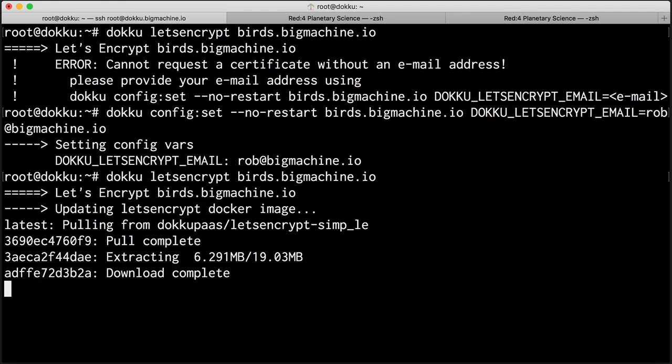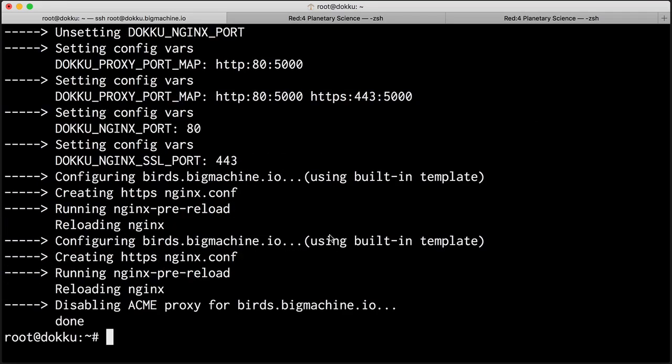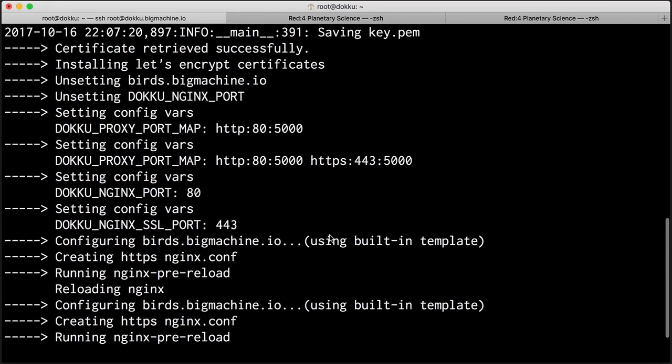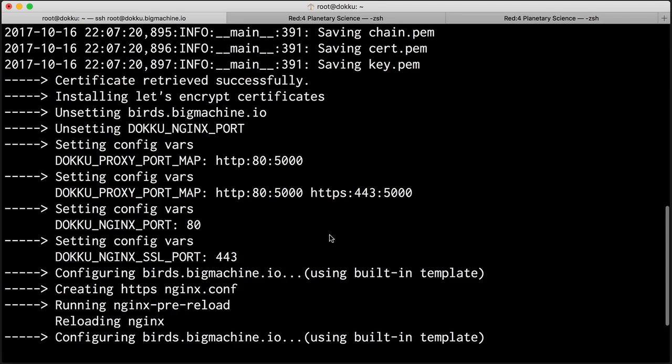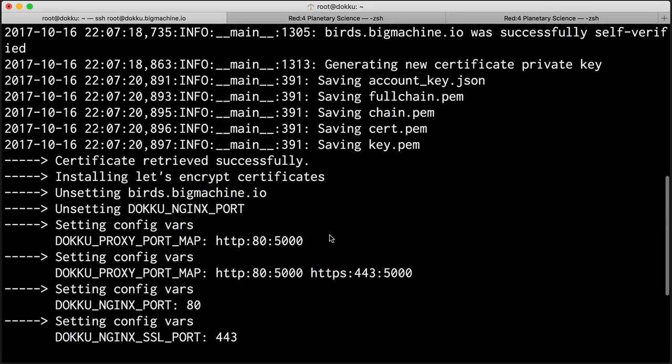And it's wow, it's going to grab an image. And there we are, we have our SSL certificate all set up for us. It even configured Nginx. How neat is that?